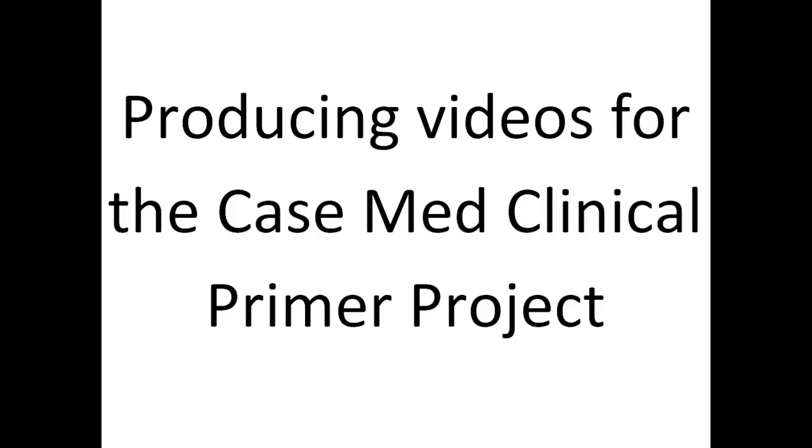My name is Anita, and I wanted to provide instructions for recording and producing videos for the CaseMed Clinical Primer Project.